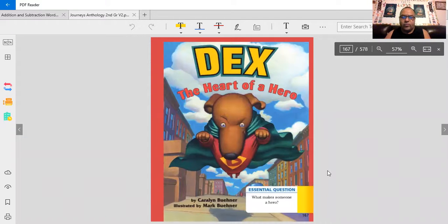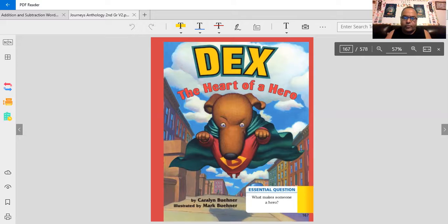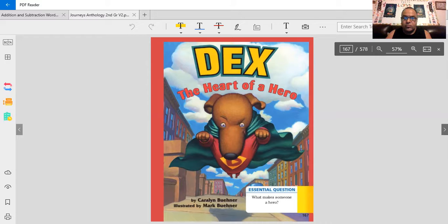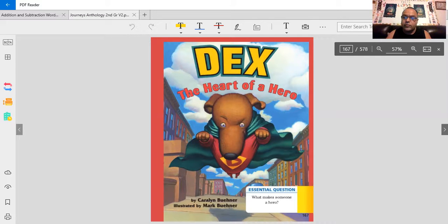Dex, the heart of a hero by Caroline Blenner, illustrated by Mark Blenner. What makes someone a hero? You will find out what makes this dog a hero. Was he always a hero or did he want to become one?